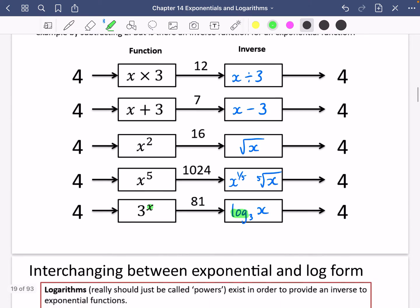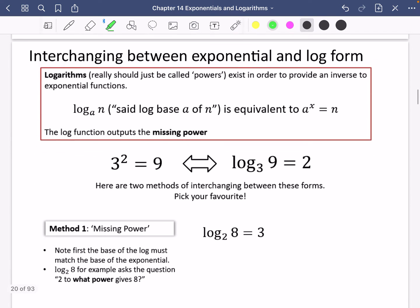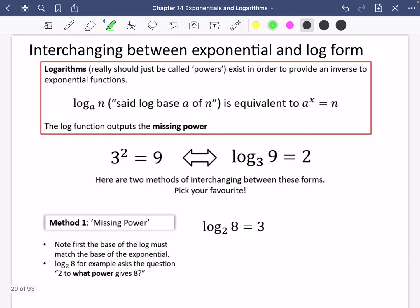Let's see what this actually means in practice. We're going to see how we can interchange between exponential and log form. Log is just a shortened word for logarithm. Logarithms really should just be called powers, because that is what it really means — it means power. Powers exist in order to provide an inverse to exponential functions. So this notation: the word log, a subscript a, and then n — we say this 'log base a of n'. This statement is equivalent to a to the power of x equals n.